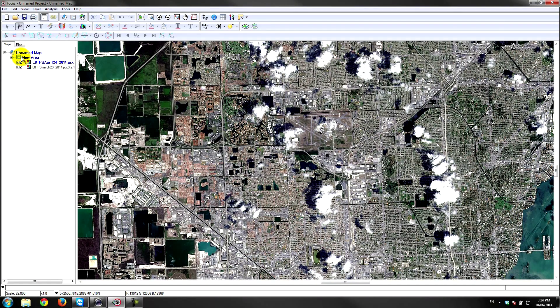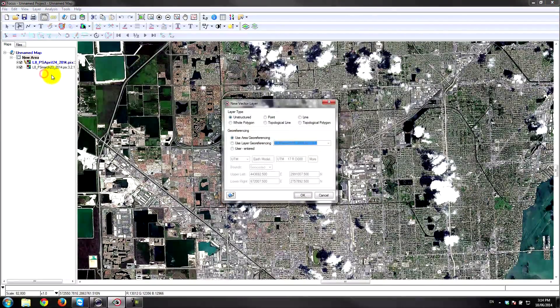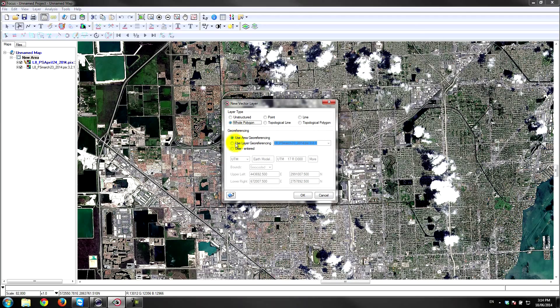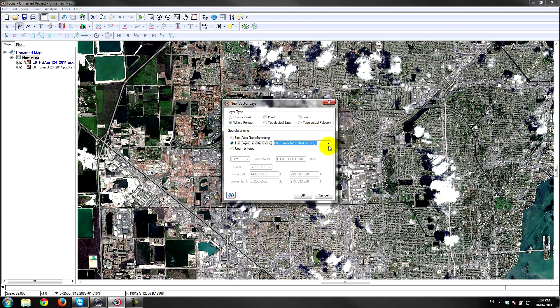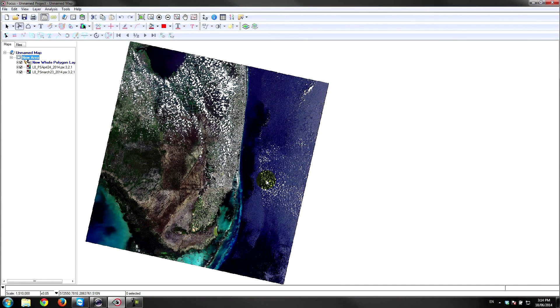First thing I'm going to do is create a new vector layer. I'm going to choose whole polygon under layer type, and for geo-referencing I'll use the geo-referencing from one of the existing layers that's already in the project. I'll go ahead and click OK.